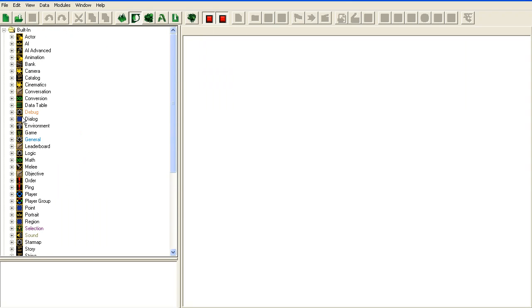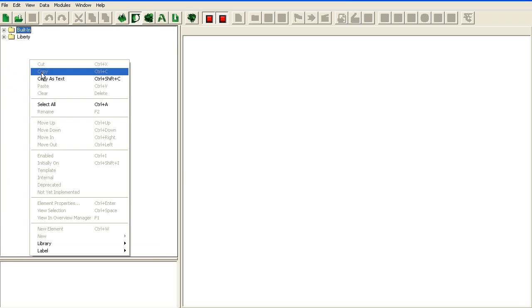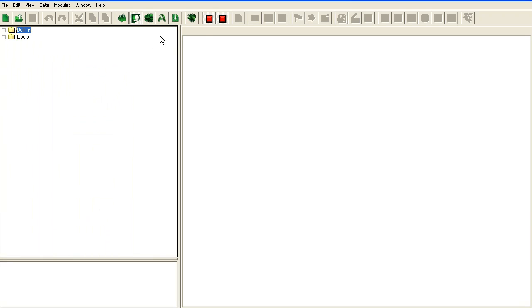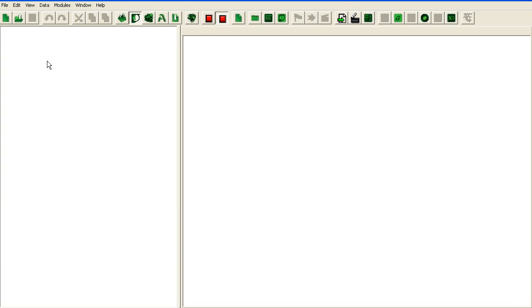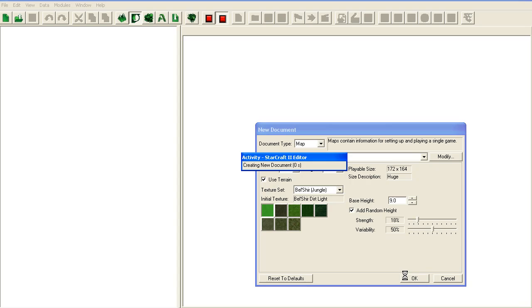So it's a fairly useful tool. You can also create your own libraries. I've demonstrated that in another tutorial, so I'm not going to go through it now. If you're interested in that, see my debugging tutorial. Alright, so let's just create a new map.